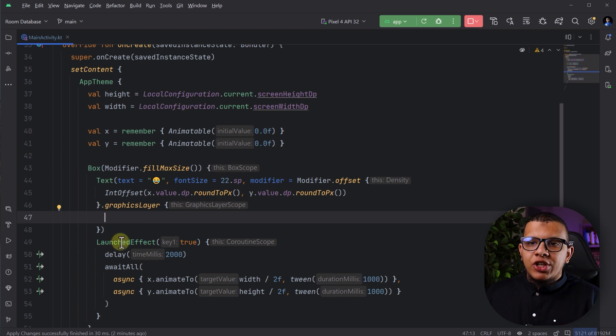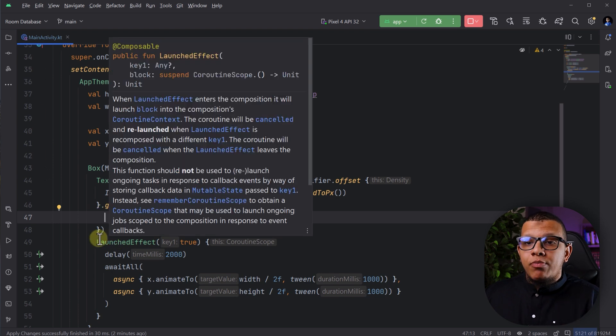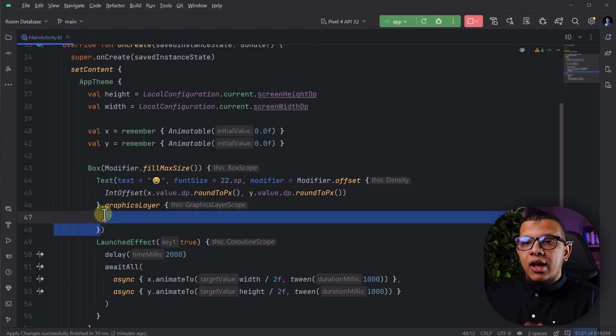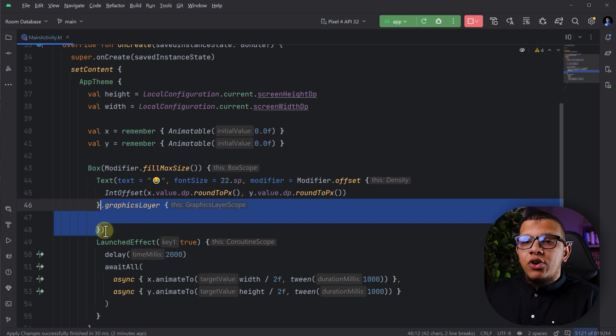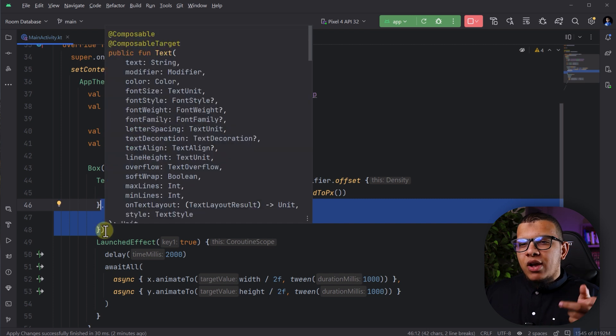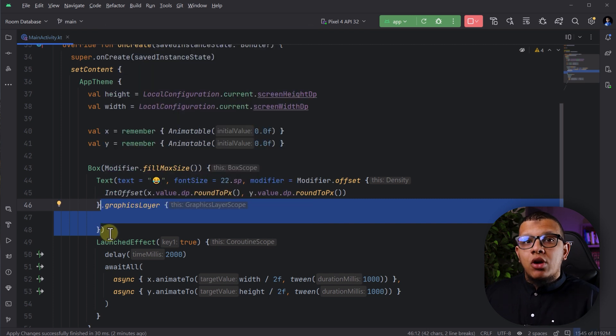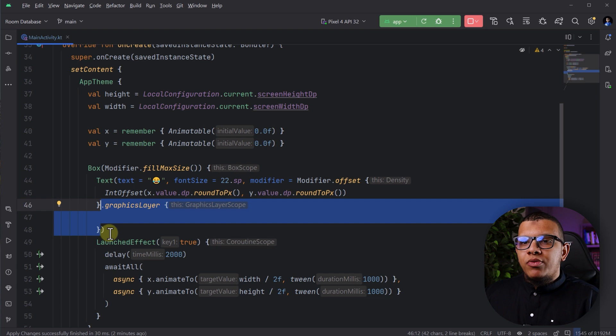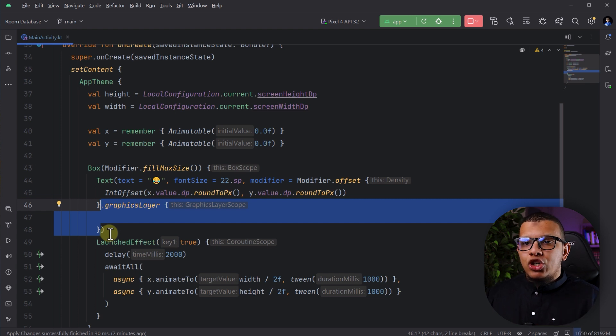So this is pretty much it for this video to improve your Jetpack Compose speed and performance. I also have another video about the drive the state of. This will also help you a lot to improve the speed, especially for a state that is changing a lot.